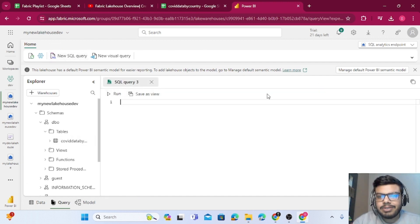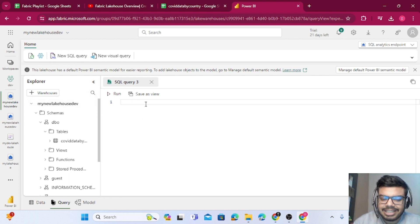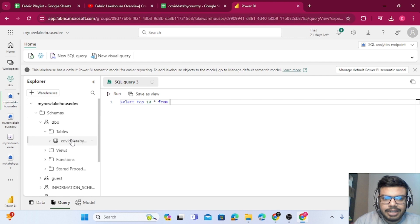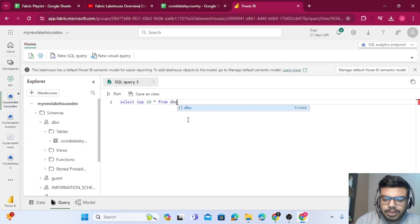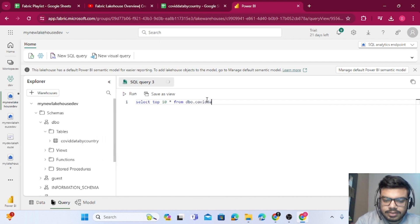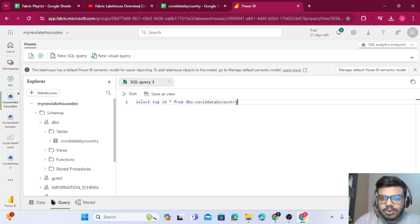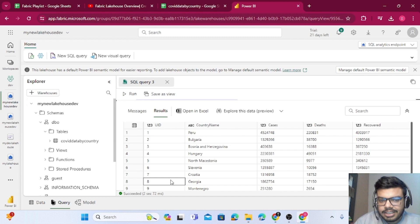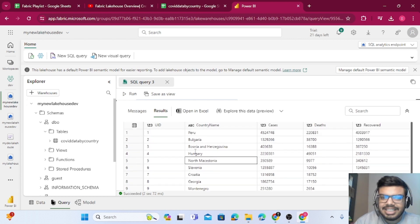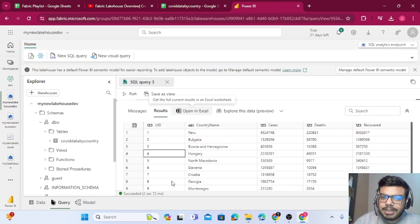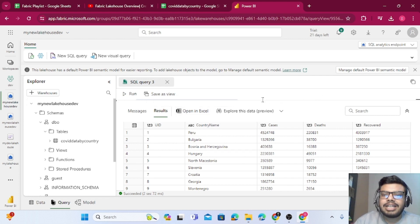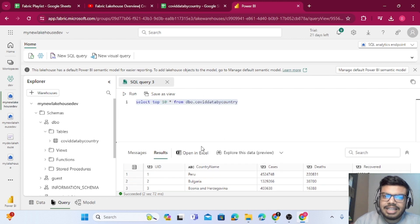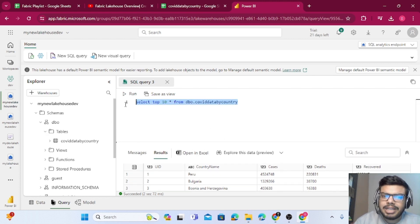Once you click on New SQL Query, a workspace opens where you can write queries. I'm writing a basic SELECT statement: SELECT TOP 10 * FROM dbo.covid_data_by_country. Click the Run button and you can see the data. You can even open this output in Excel. You can perform various operations and save your query.